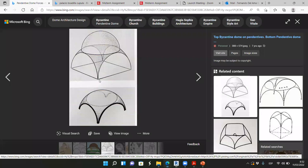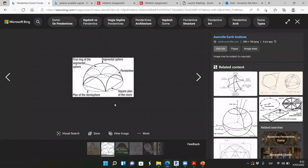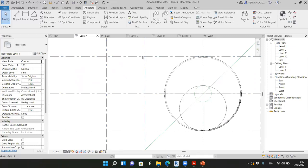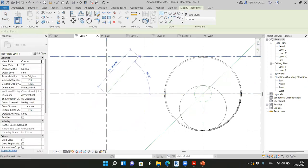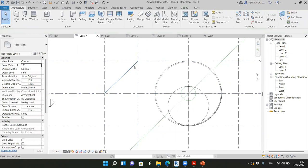Looking at the pendentive geometry, it's quite simple. We have a square, and then we have a circle around the square. The square is the 18 by 18 grid, and the radius of the circle is the diagonal of the square. So the midpoint is the center of the square, and the radius extends to the corner.